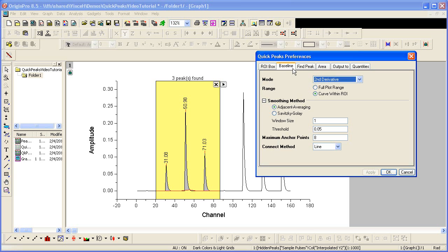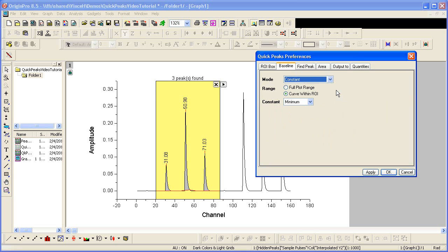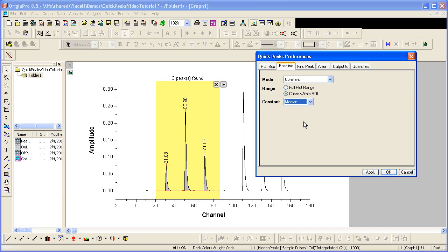I would like to change the baseline from a second derivative method to one that's found with a simple constant. And I'd like to use the median. To see the change, I click Apply.